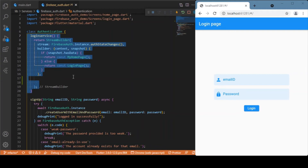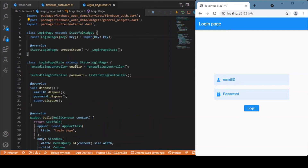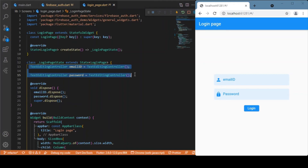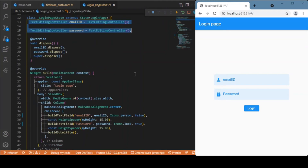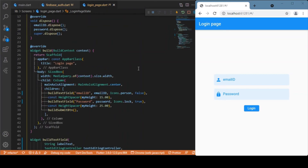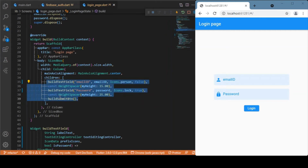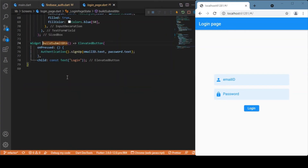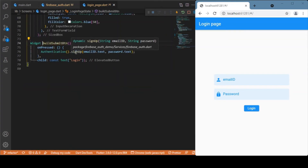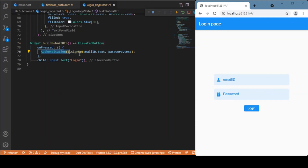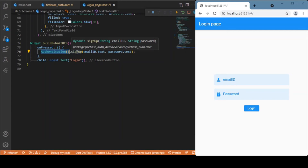Let's look at the login page itself. Inside it we have two text form fields — one for getting the email ID and another for getting the password — which is a simple UI. Inside the button's onPressed callback we call the sign-up method from the authentication class. This sign-up method accepts the email ID and password retrieved from the text form fields.